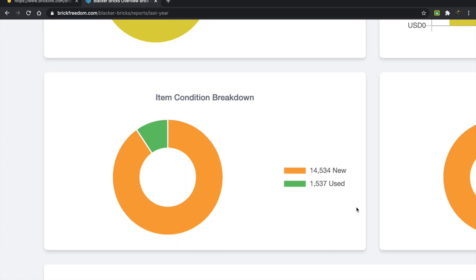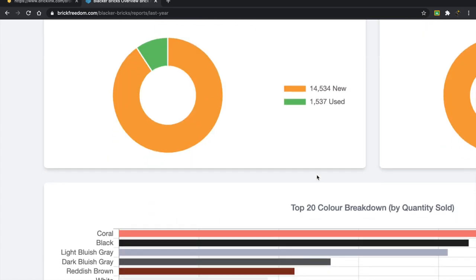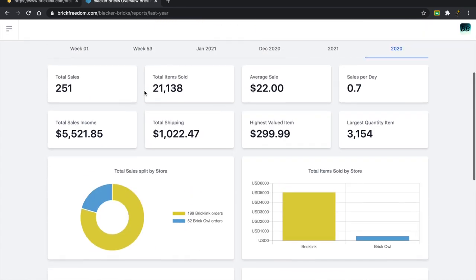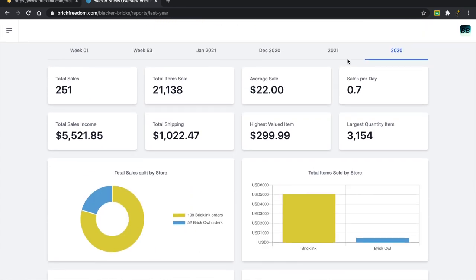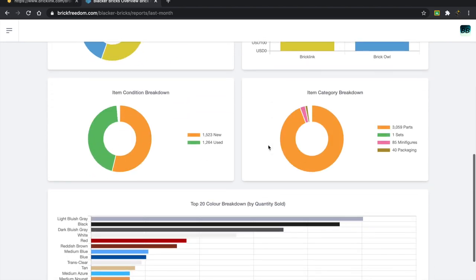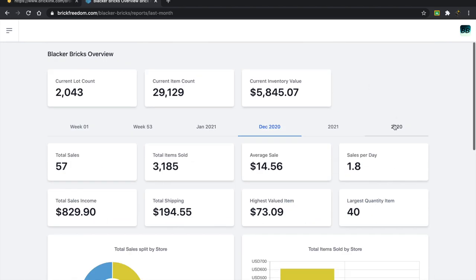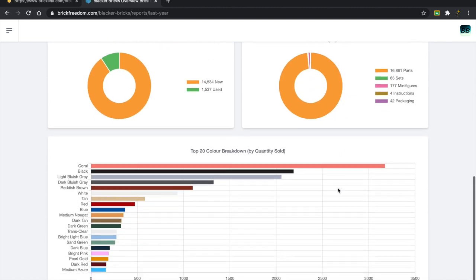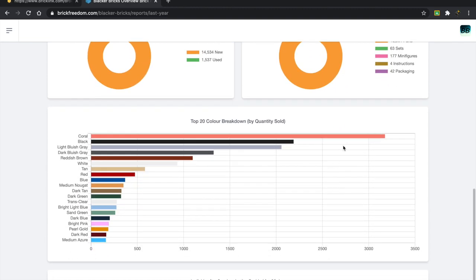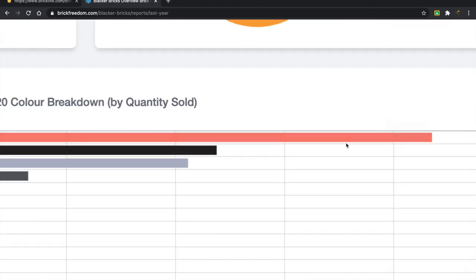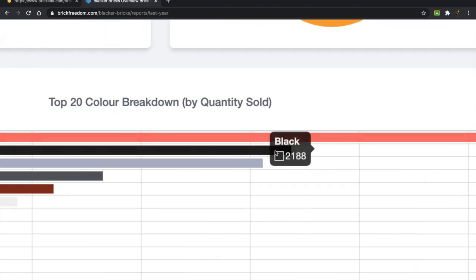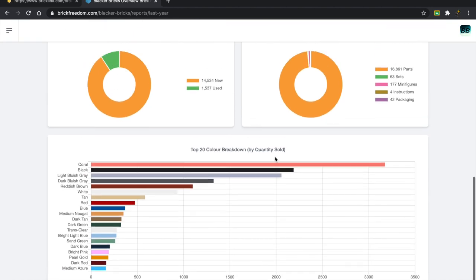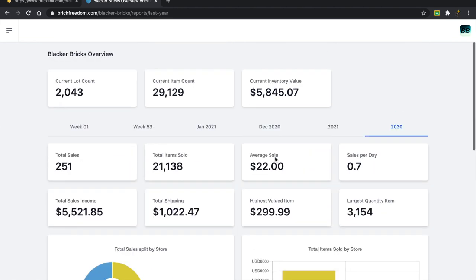14,000 new, 1,537 used. So I wonder out of the 1,537 how much was just sold in December? 1,200 out of 1,500, so that's kind of crazy. So much was sold in December. Obviously quantity breakdown, coral because of that one huge order. Otherwise, obviously black because that's an extremely popular color in my store especially.